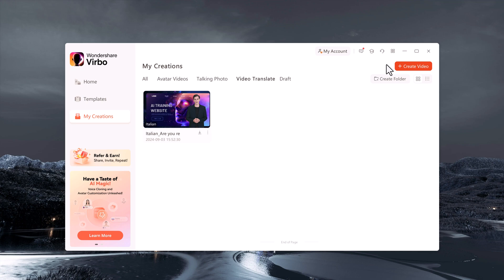So ready to take your video content to the next level? Try Wondershare Virbo today and experience the future of video creation. Don't forget to like this video, subscribe for more tips and tools, and leave a comment if you have any questions. Thank you so much for watching.